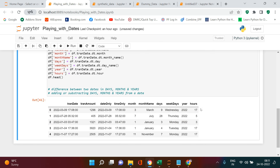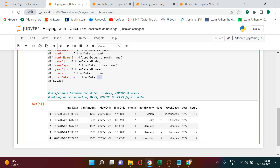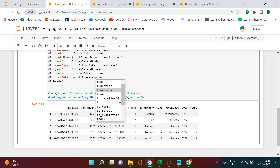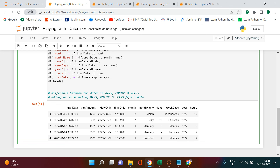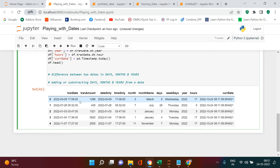Separating minutes and seconds is left as an exercise — try to do that on your own. Next, let's store the current date in a variable using `pd.Timestamp.today()`. This gives us the current date and timestamp. In the next section, we'll see how to find the difference between this current date and the transaction date.